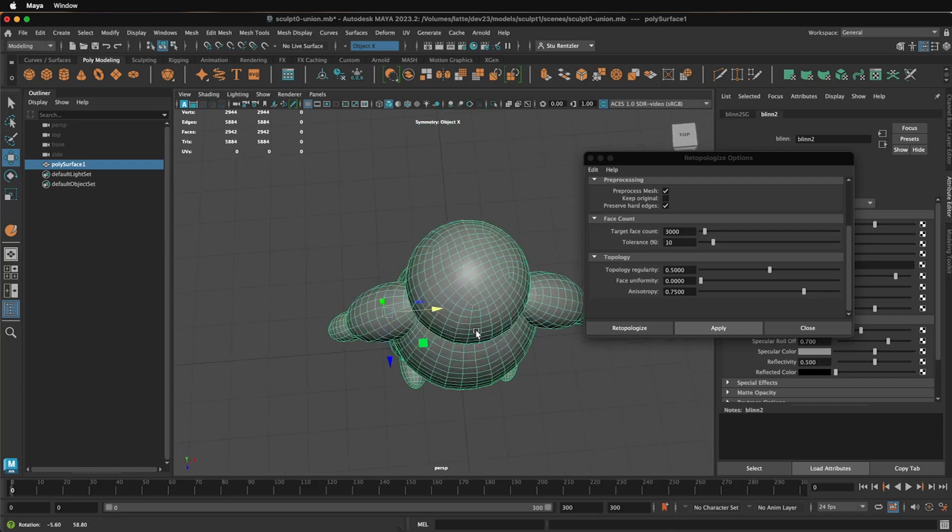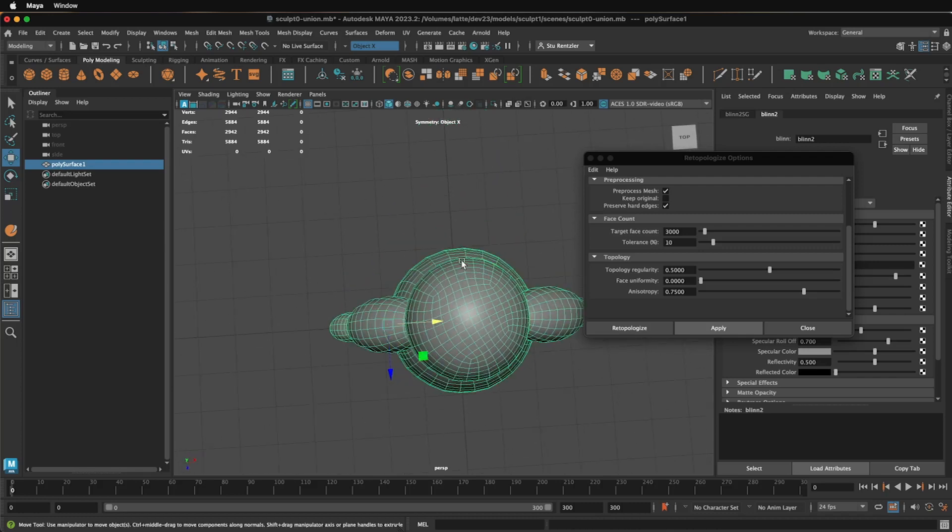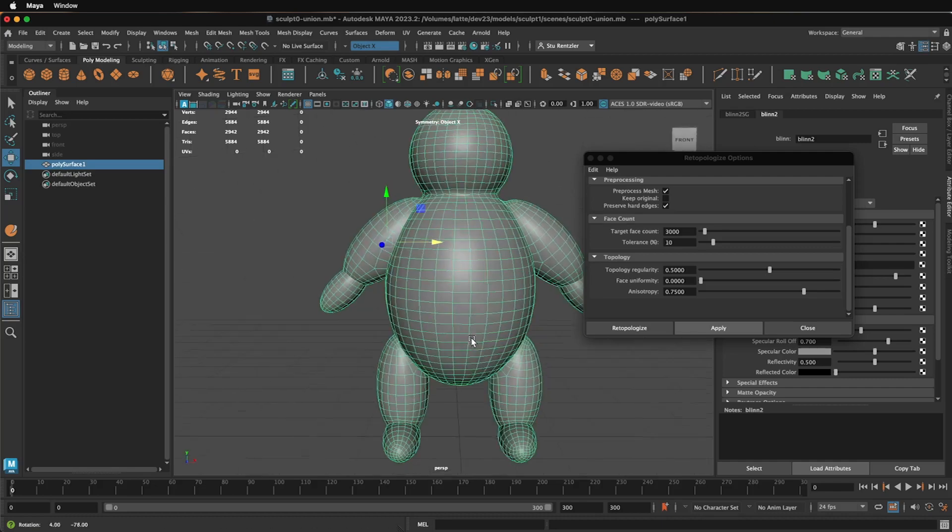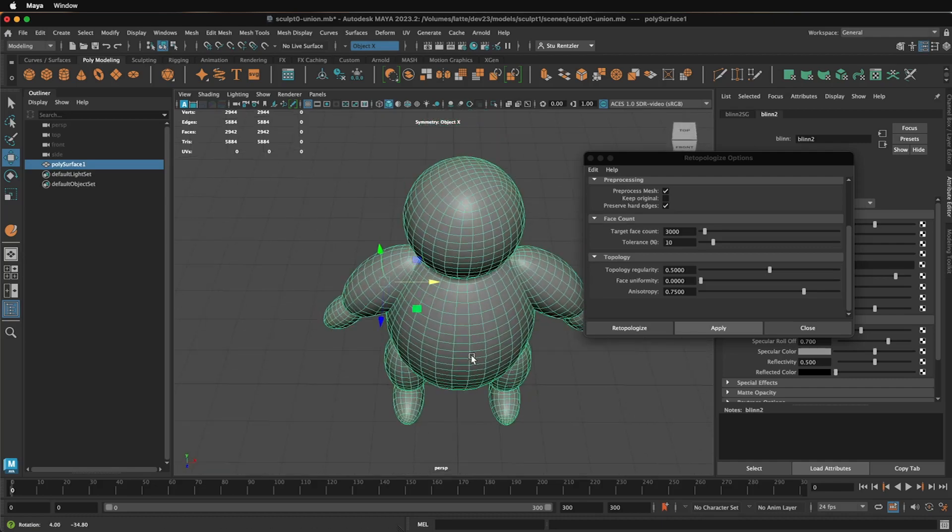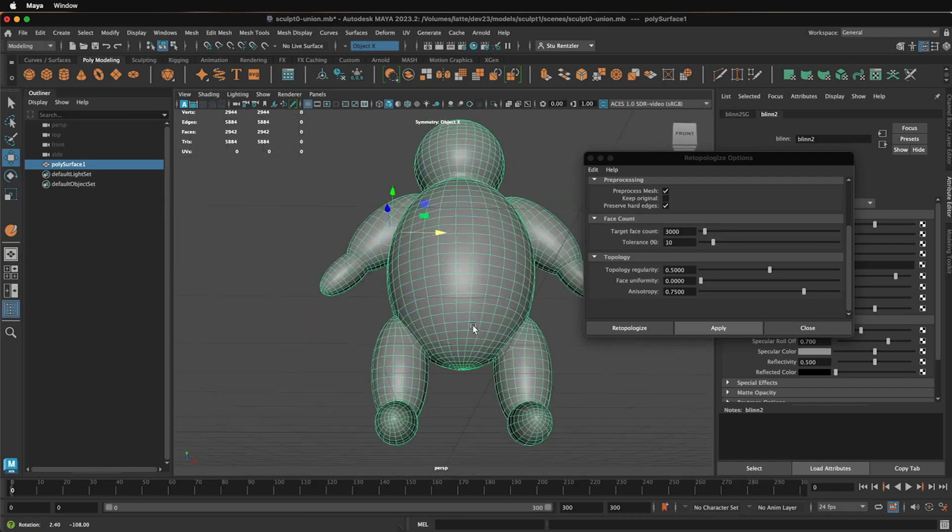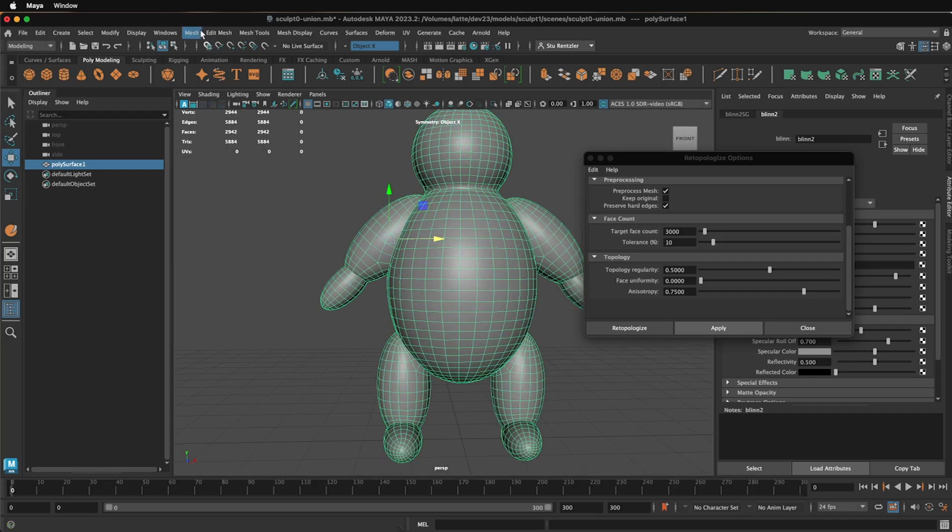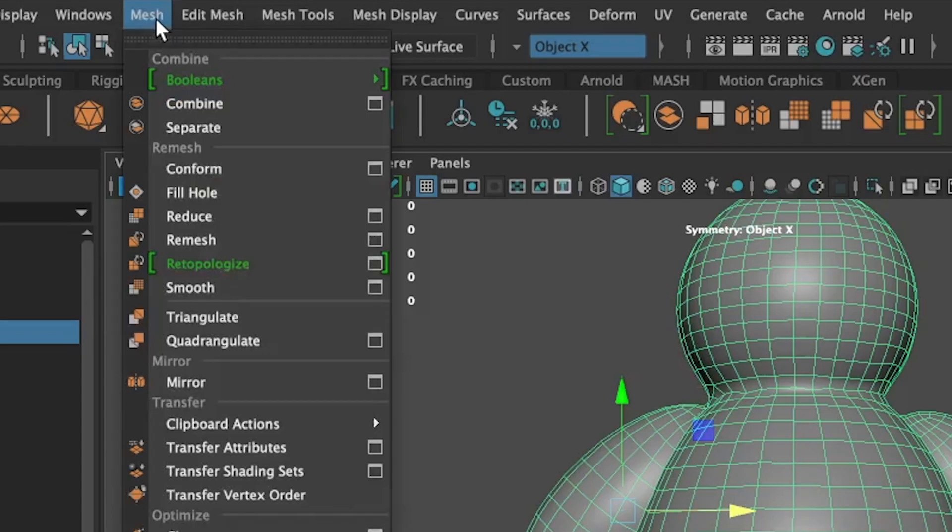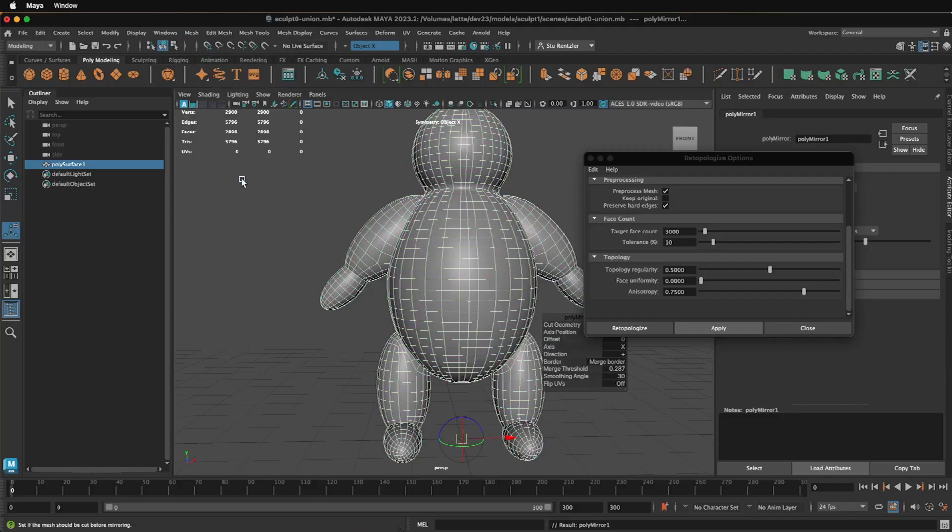All right, the next part is to fix this non-mirroring section, which you might get. So to do that, it's going to be a two-step process. One, select the object and go into Mesh, Mirror, and just accept the default mirror.